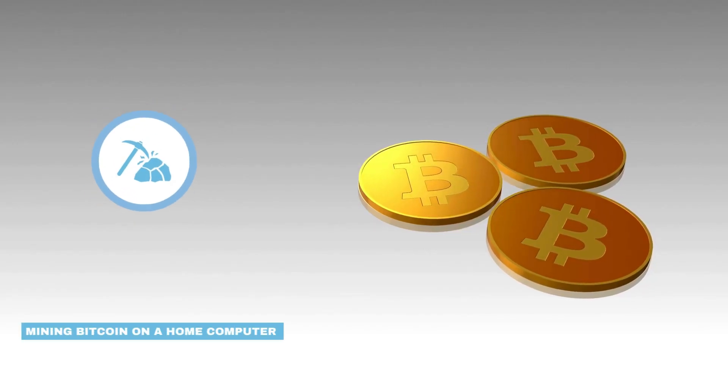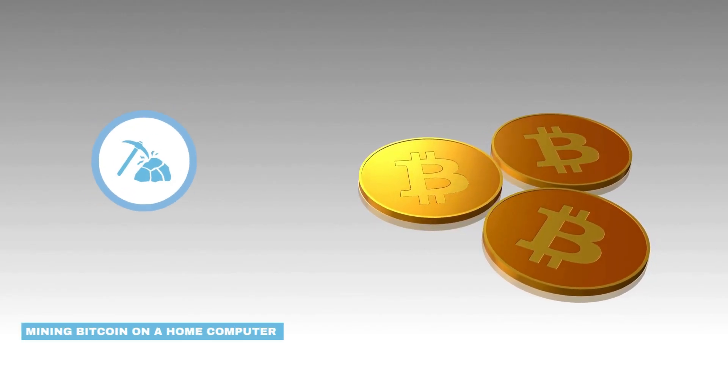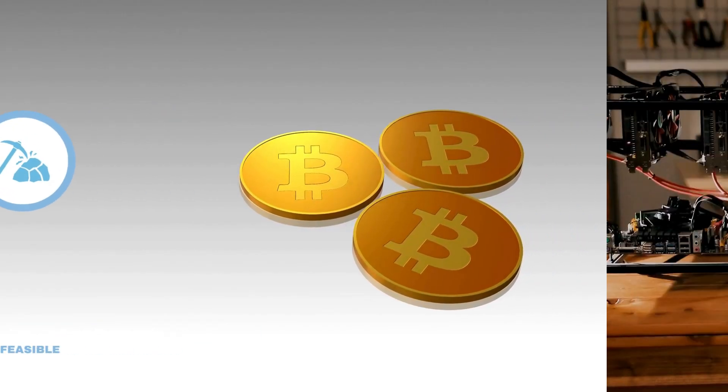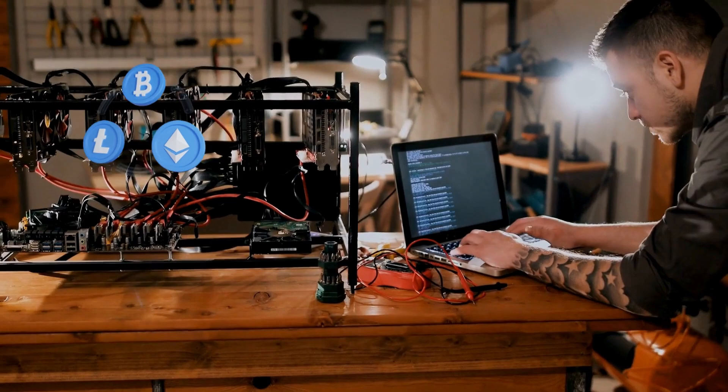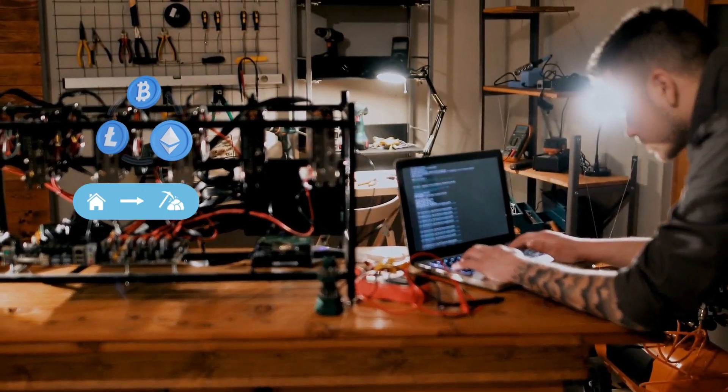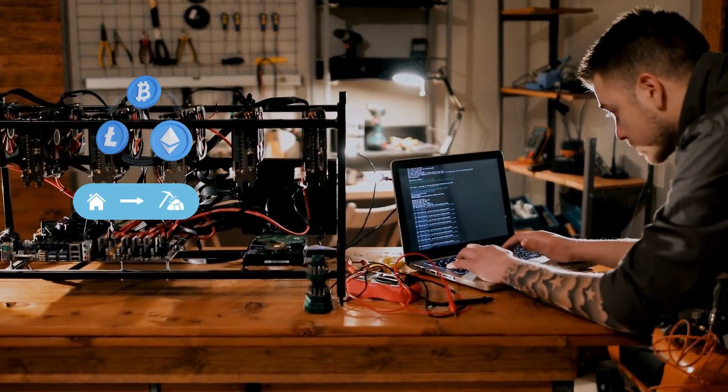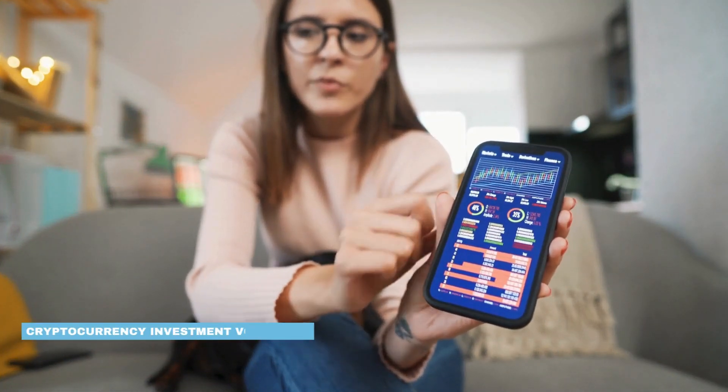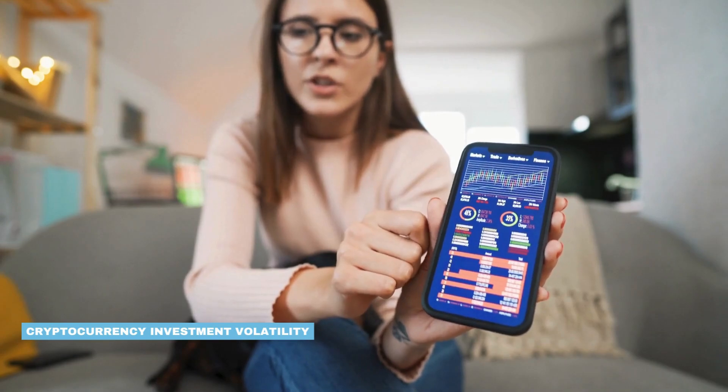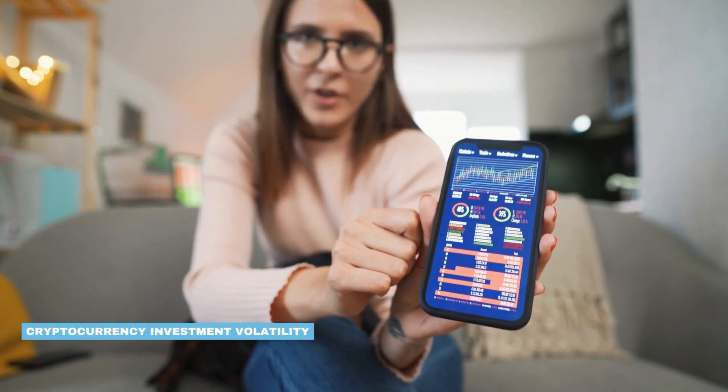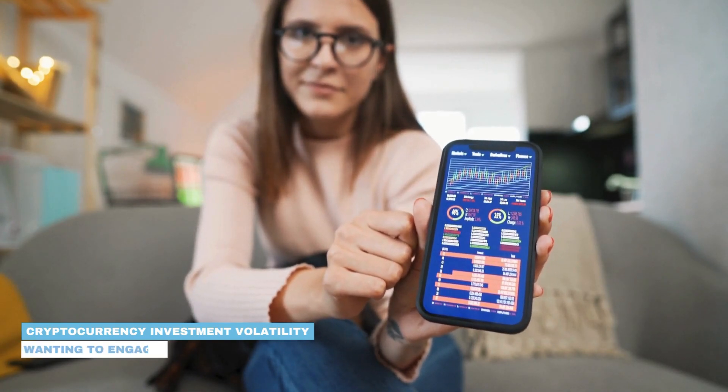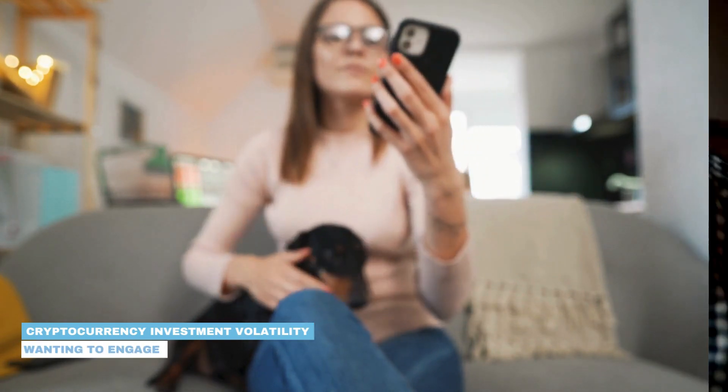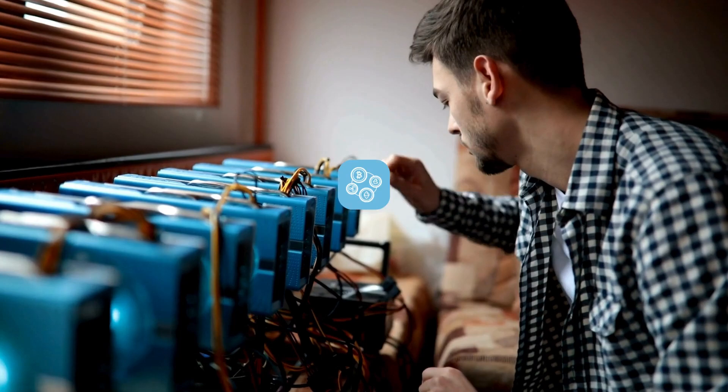While mining Bitcoin on a home computer is no longer feasible, other cryptocurrencies remain accessible for home mining with some effort. For those wary of cryptocurrency investment volatility but still wanting to engage with the new economy, a home mining setup could be ideal.